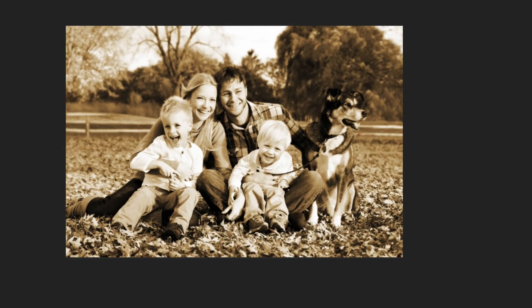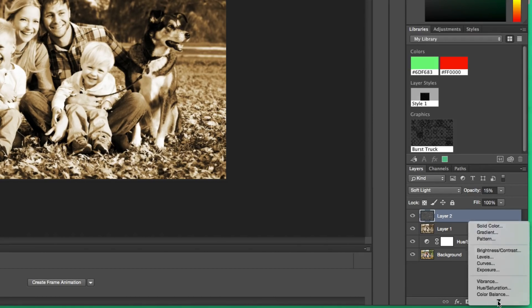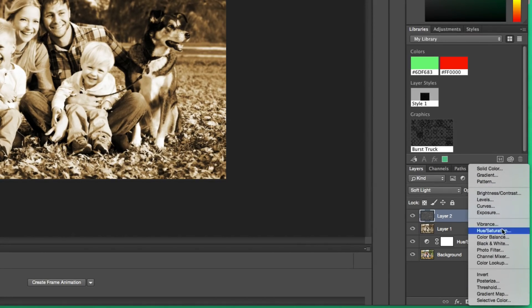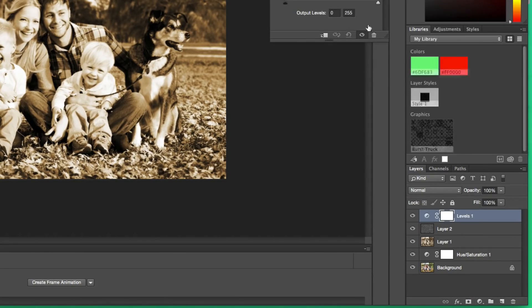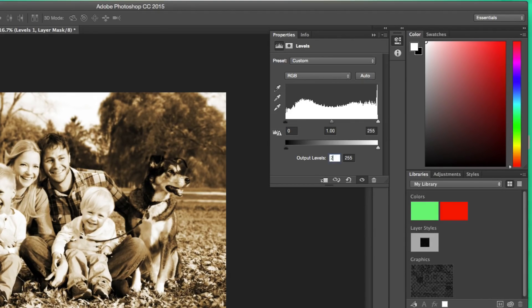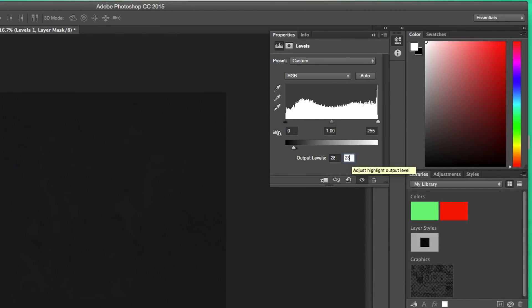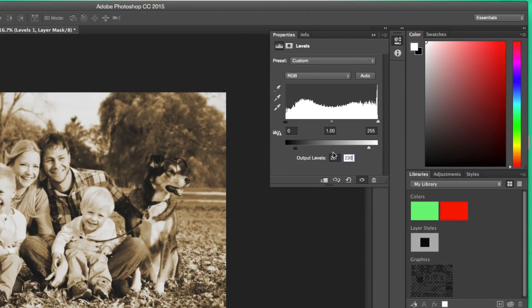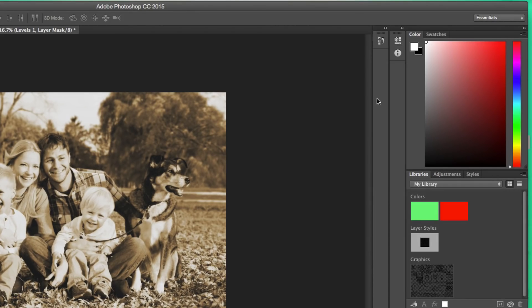The next thing we want to do is add another adjustment layer - select Levels. Once you've selected Levels, you're going to want to change the Output Levels to 28 and 230. Whatever they're set on, change those to 28 and 230. If you need to pause the video, you can do that at any time. Once we're done with that, close the Properties.